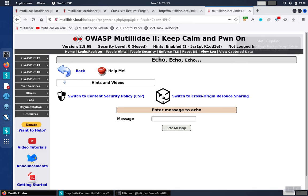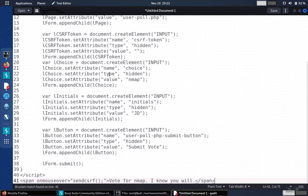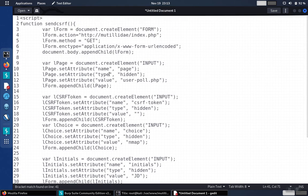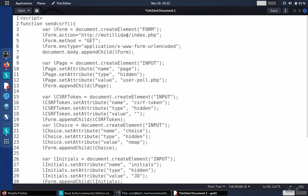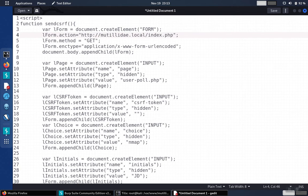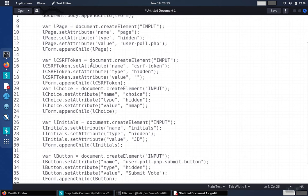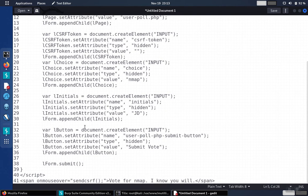But before we do, we'll make some modifications to the script just to make sure it works. First of all, the domain we're using in our demo is not Matilda Day. It's Matilda Day.local, so we'll make that minor adjustment. Otherwise, we see that it's using a GET request. We'll stick with that to start.